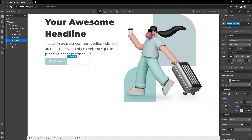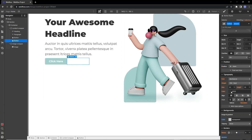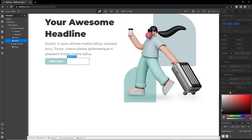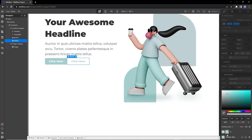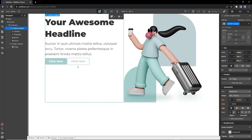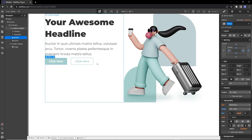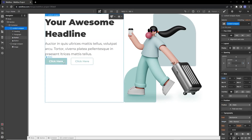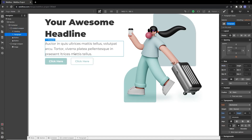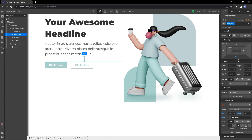Let's add a stroke to the second button, and the text color should be that powder blue. This button is too close to the first button, so we'll add about 30 pixels of margin. Now both buttons are ready, but they're too close to the paragraph, so we'll add some margin to the paragraph bottom.